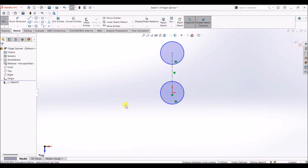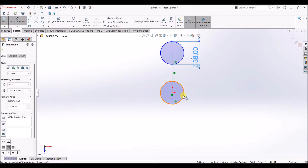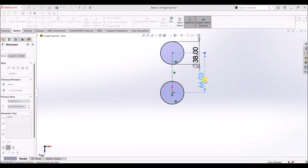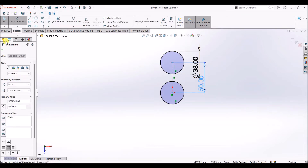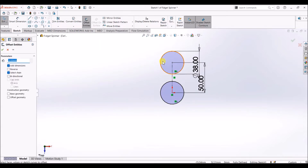Both circles are selected. I'm going to add a relation saying they are equal, then select OK. Now both circles have equal size. I'm going to add dimensions — select the circle and give the diameter as 38 mm. This circle also now has a diameter of 38 mm. Select OK. I'll use Smart Dimension again and set this distance to 50 mm.